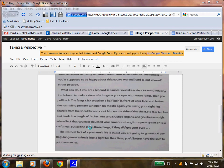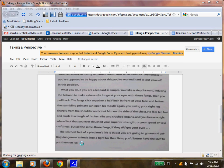Not that you ever doubted your superior strength or your speed or your craftiness, but all the same, those fangs - if they did get your eyes. The sternest fact of a predator's life is this: if you're going to go around getting dangerous animals into a fight for their lives, you'd better have the stuff to put them on ice.